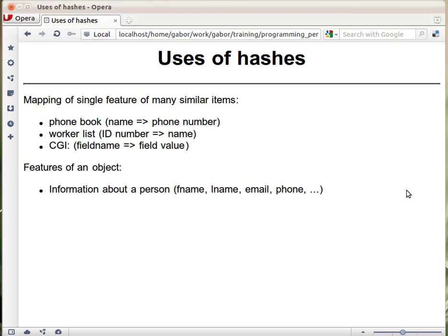A couple of usages of hashes — basically there are two main ways to use hashes. One of them is a mapping or a lookup table. For example, a phone book where you map the name of someone to a phone number, or an ID number to a name. So the left-hand side must be unique, and the right-hand side can be any value, usually a string. So that's a lookup table.